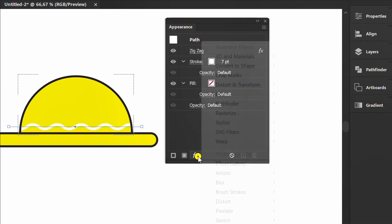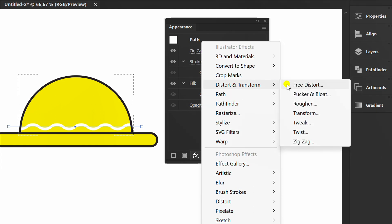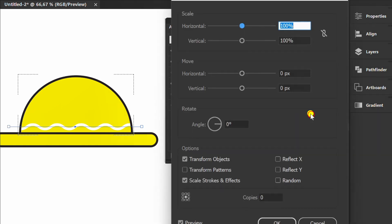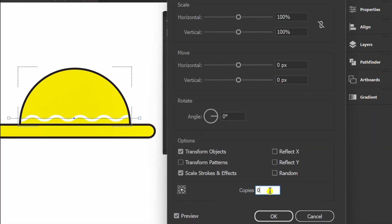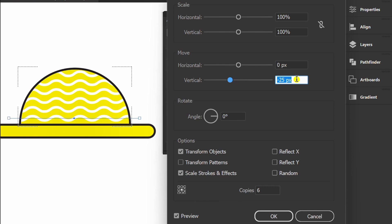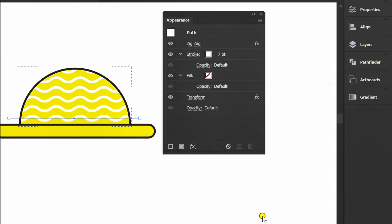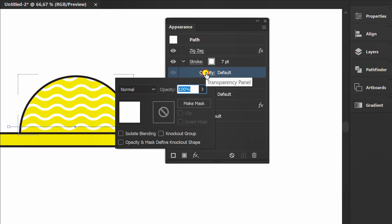Click FX again and open transform effects. Set it like this. I will change the opacity to overlay.